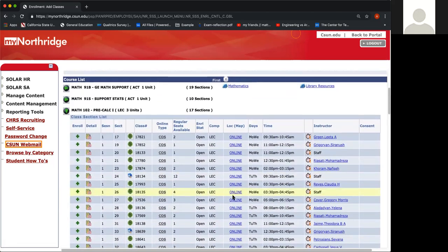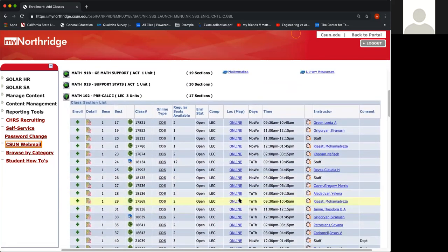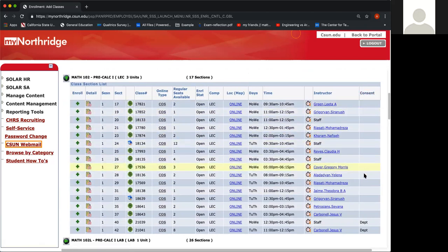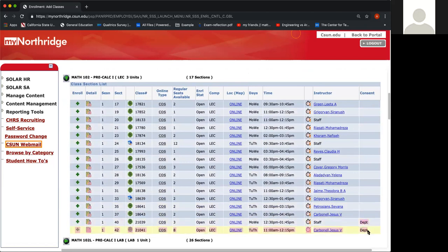Now as a rule of thumb, you always want to check the Consent column. If you see DEPT, like these two examples, then these courses require a special permission number to be added to the class.